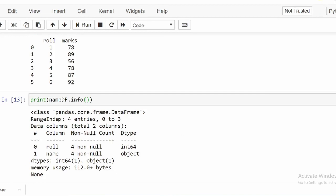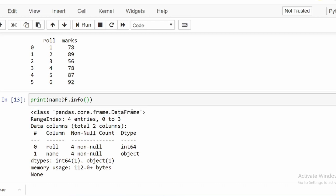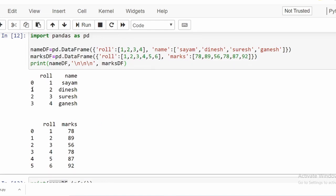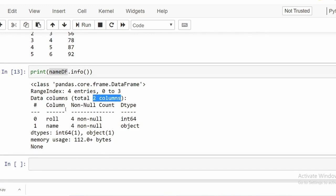Here we can see detailed information about the DataFrame is being given. The first thing is the type — similar to when you call the `type()` method on an object — it tells us what kind of object `namedf` is, which is a pandas DataFrame. Then it tells us how many entries it has: four entries, rows zero through three. It also shows that there are two columns — 'role' and 'name' — along with data types and the amount of memory the DataFrame is consuming.